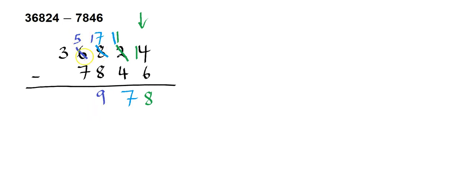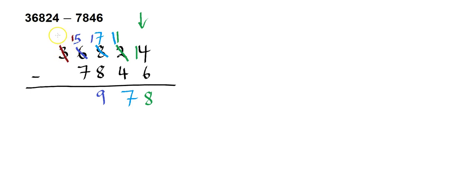Now I can do the next column, 5 minus 7. Again, I can't do that. So I borrow from the 3, and borrow 1 from the 3, which goes in front of the 5. And if I've taken 1 away from the 3, the 3 becomes a 2. So 15 minus 7 is 8. And 2 minus 0 is 2.